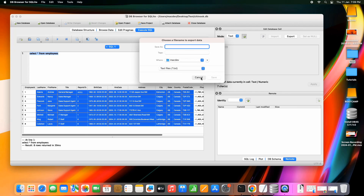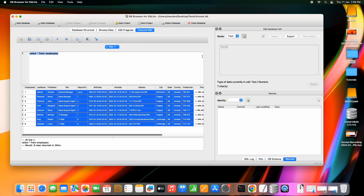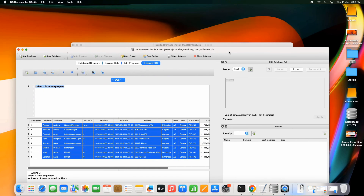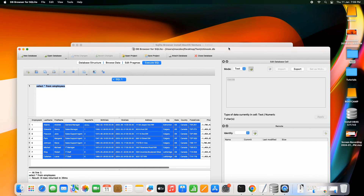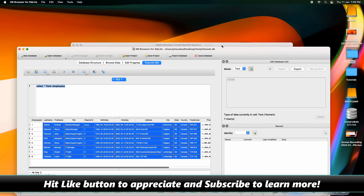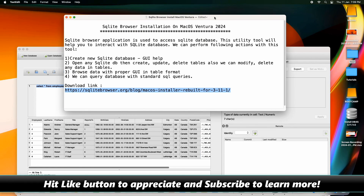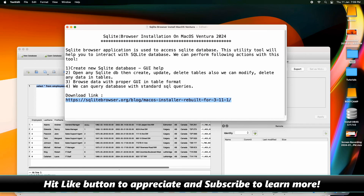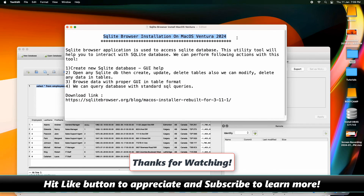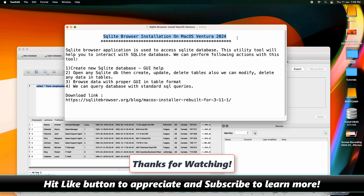So friends, this is all about the SQLite DB Browser for SQLite installation on macOS Ventura. I hope you found this tutorial relevant and useful. Please hit the Like button and subscribe for support. Thanks for watching Cool IT Help.